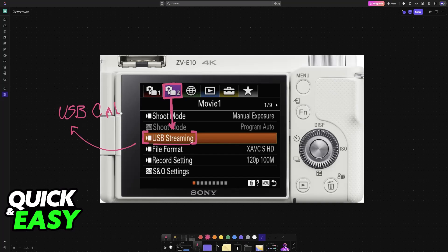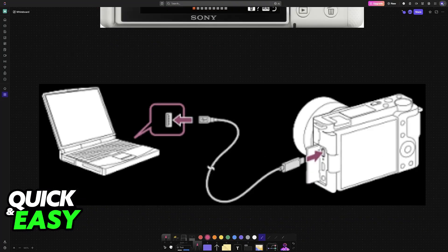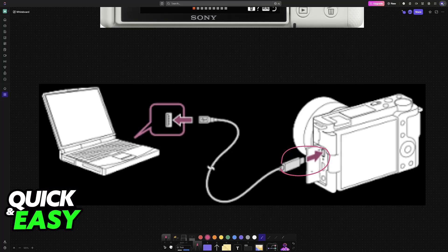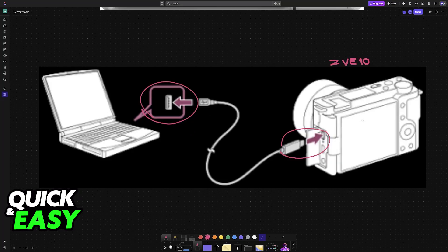Now, grab your USB cable and connect one end into the ZV-E10 and the other end into your PC or laptop. It doesn't matter which cable you use, as long as you establish a connection. It can be USB-A, USB-C, micro USB, whatever you prefer. Simply establish a connection between the Sony ZV-E10 and your PC or laptop.